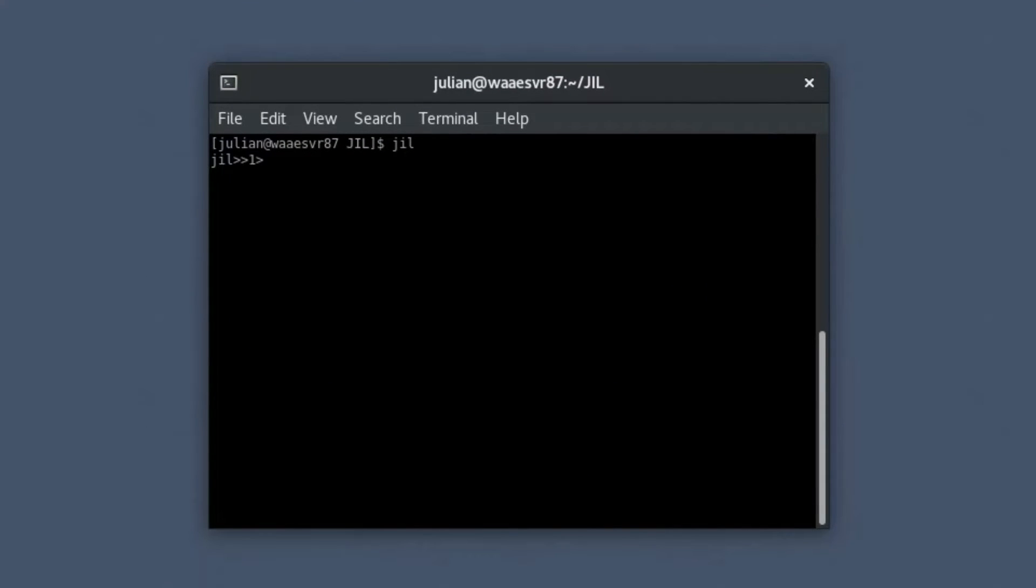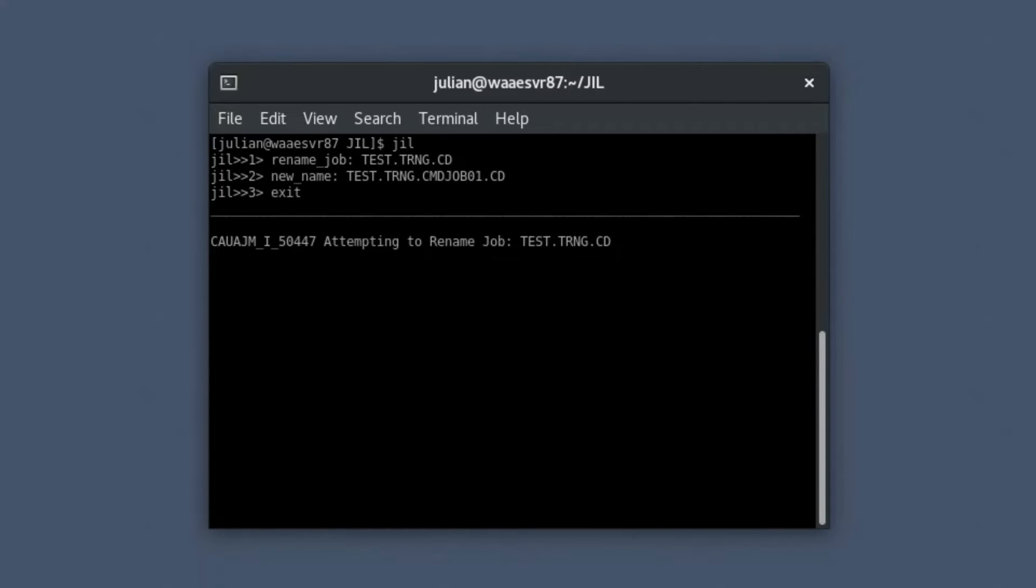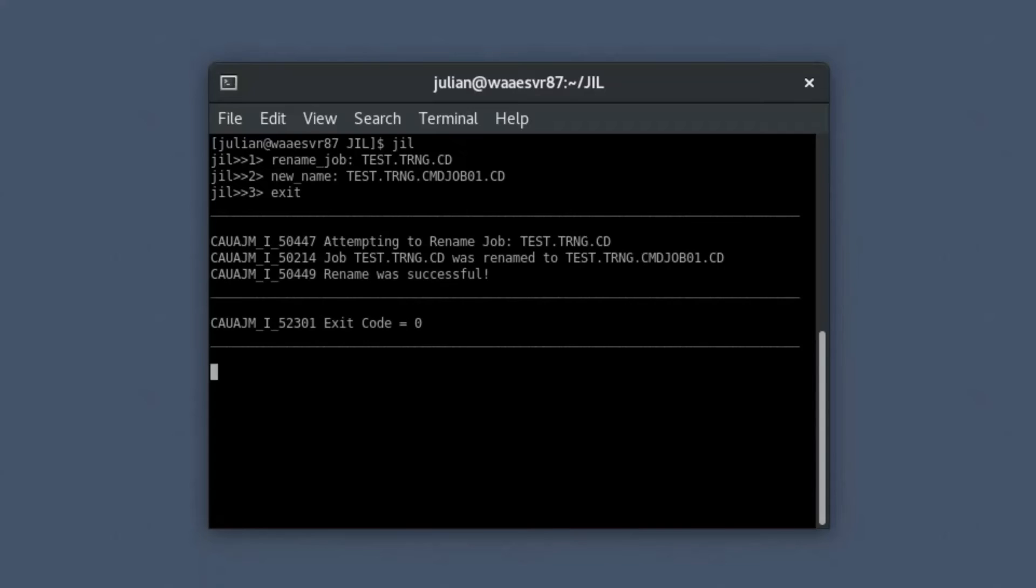Rename an existing job using the JIL subcommand. Specify a new job name following the new naming conventions. Now type Exit and press Enter to rename the job. The JIL interactive mode ends and the job will be renamed in the database after the JIL interpreter validates it. The job returns the exit code as 0 if the job rename is successful.